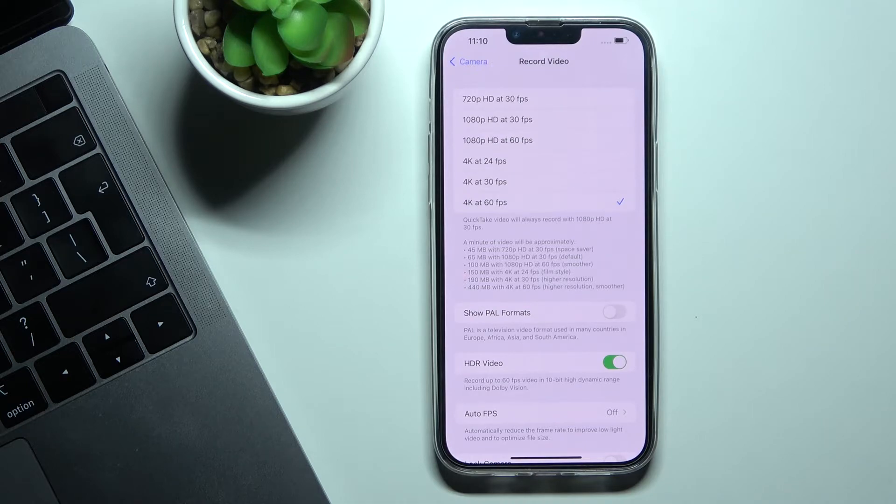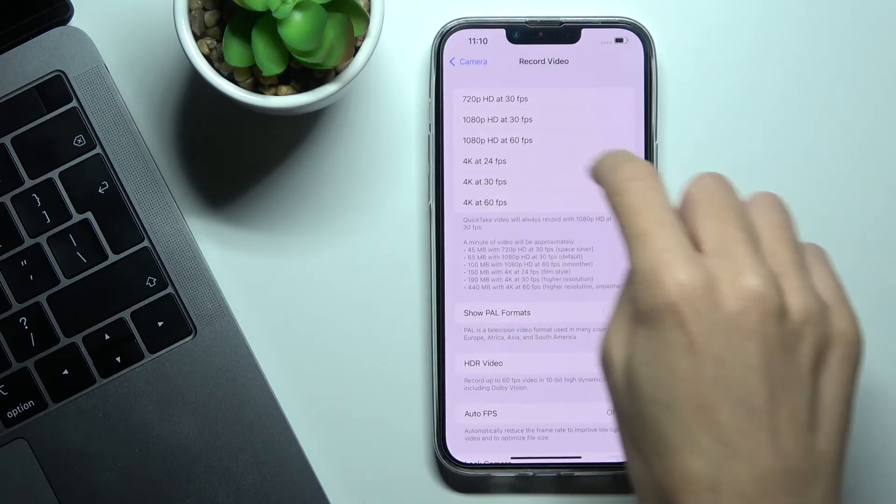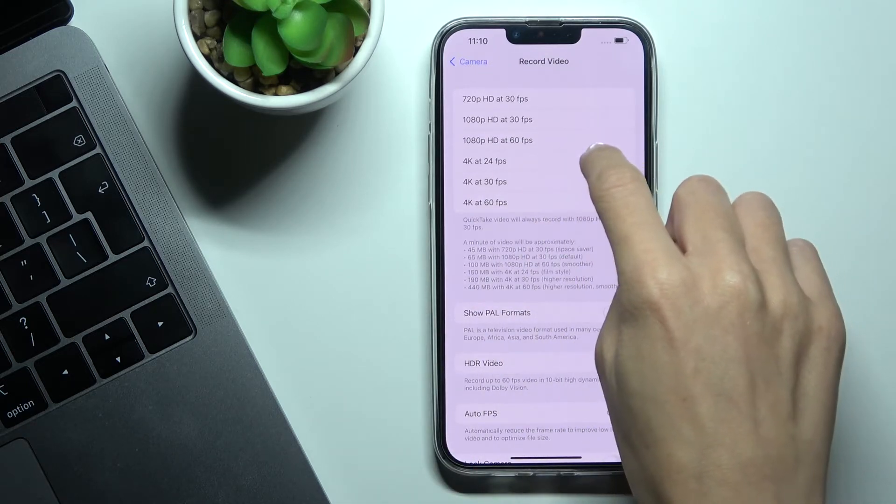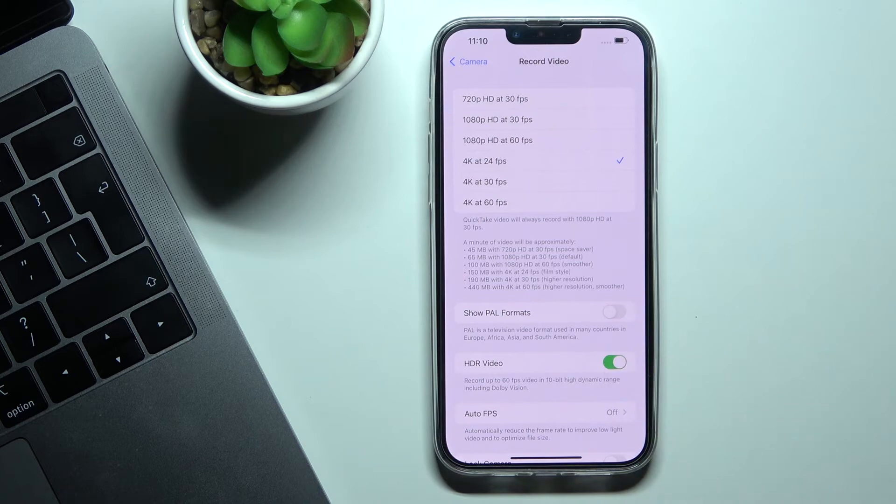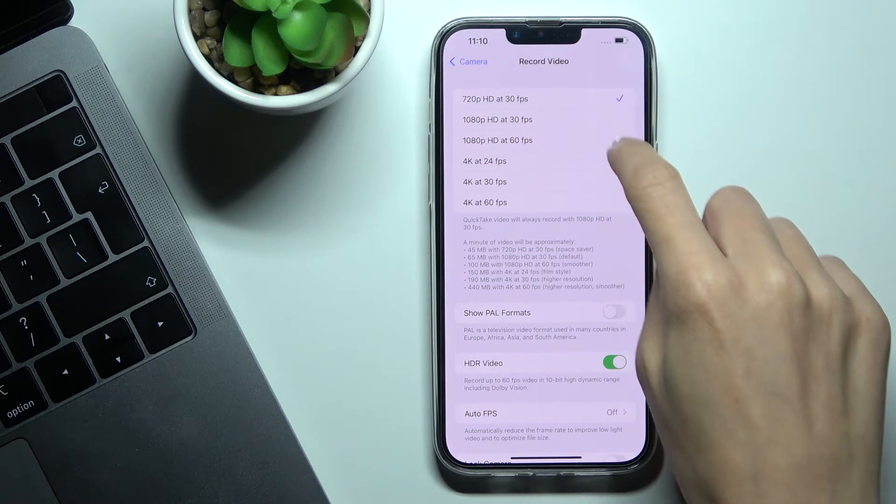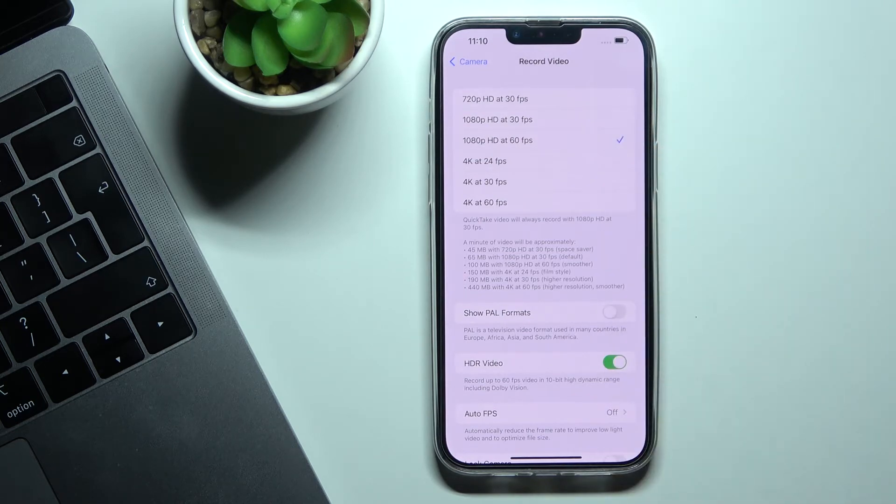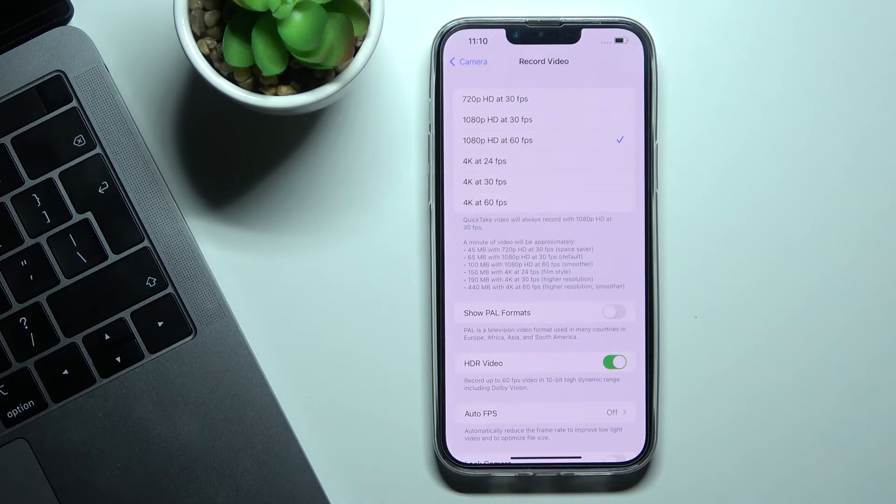I will pick 4K at 24 fps but obviously you can pick HD at 60 fps for example. It's up to you.